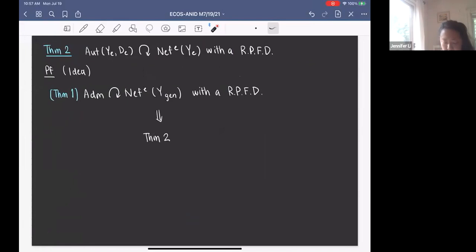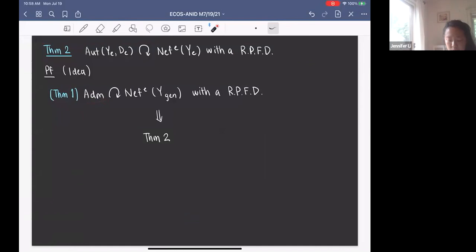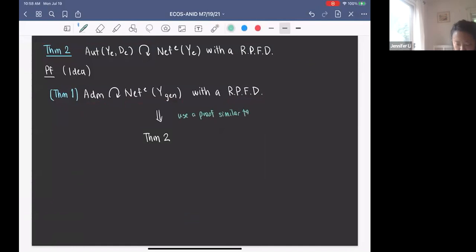The general idea of the proof of Theorem 2 uses Theorem 1 — that the admissible group acts on the Neff effective cone of Y_gen with an RPFD — and then follows a proof similar to one done by Sterk for K3 surfaces. This allows us to conclude that Theorem 2 holds.